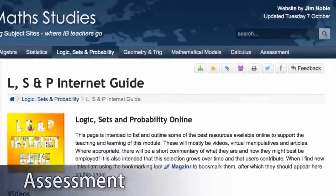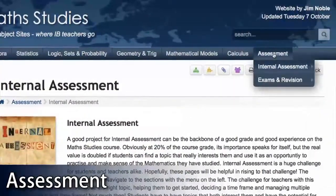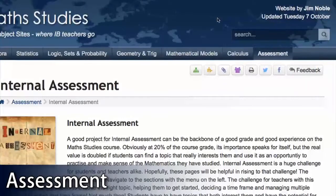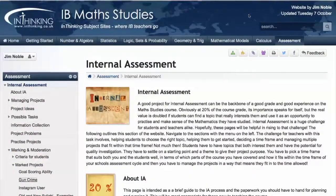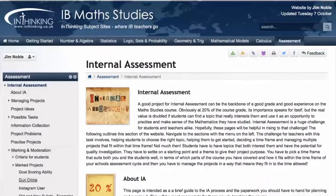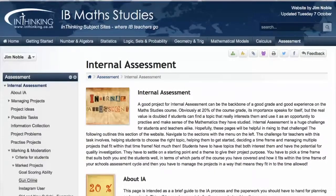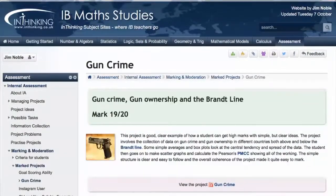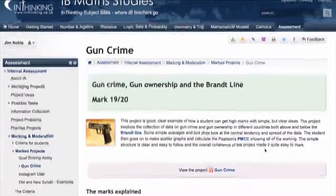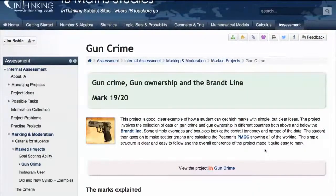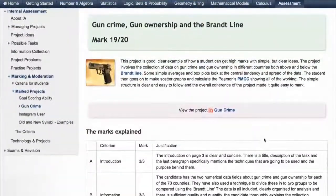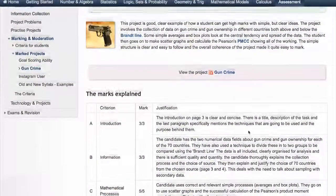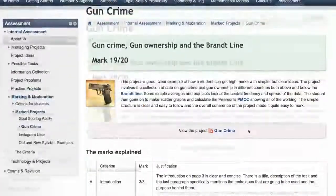Lastly, that bit on the right — the assessment section — is a huge section on internal assessment. All the things that teachers ought to be thinking about, help with how they might manage the whole idea, and certainly how they might mark and moderate those sorts of things. Recently there's been quite a lot of student examples put on the site to help you understand how you might mark and help students understand as well. Here's just one example that we're looking at.